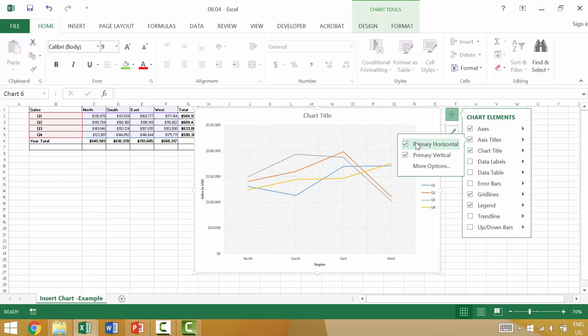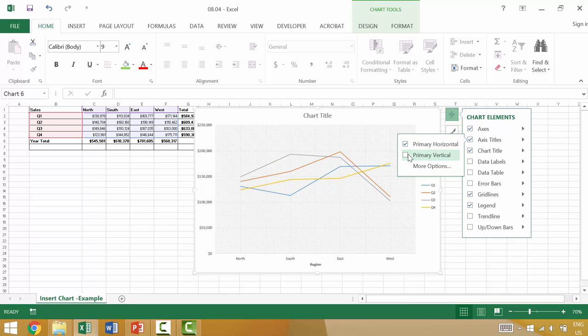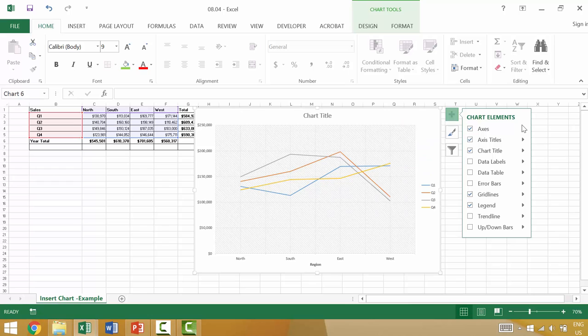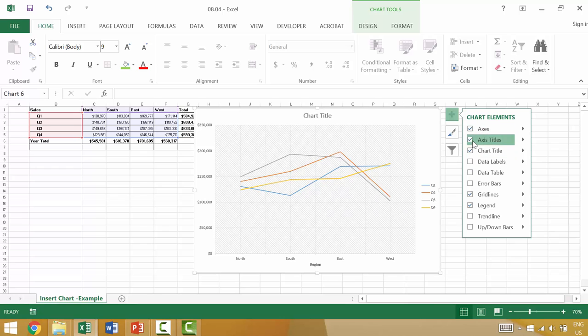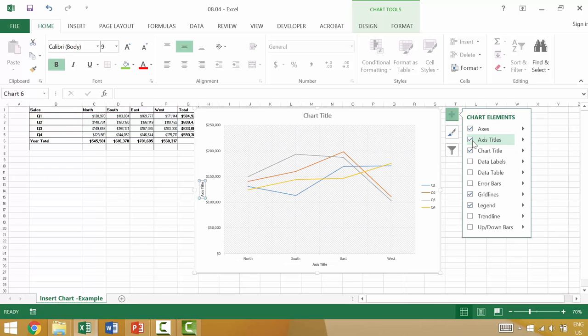Same with the axis title. Maybe you want to have a primary horizontal title, but not a primary vertical title. If you decide that you want these to appear, that's definitely an option. When you click it, it would again reset to its default.